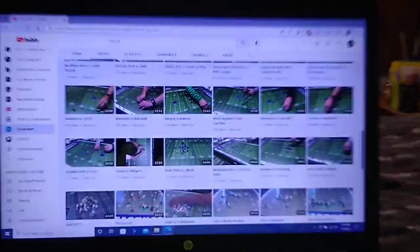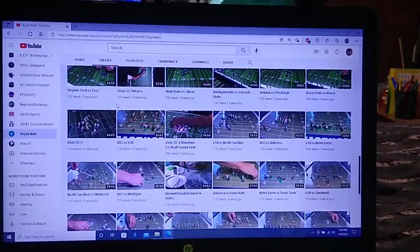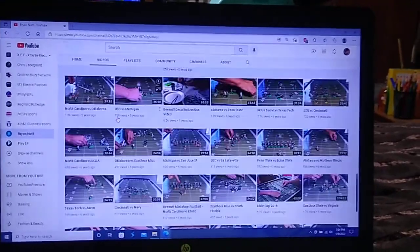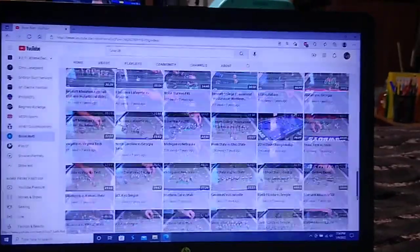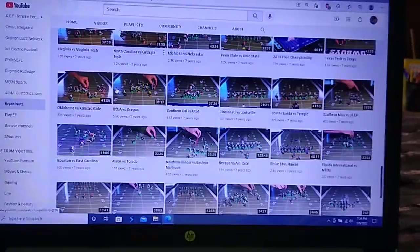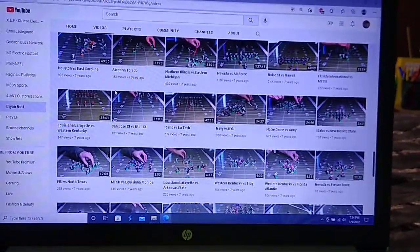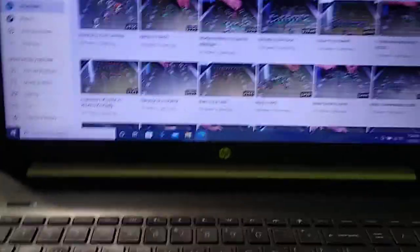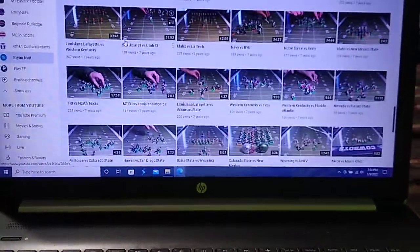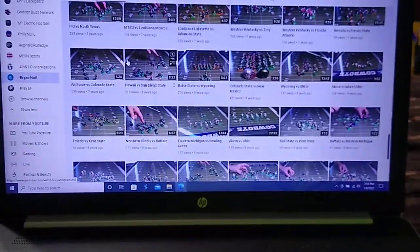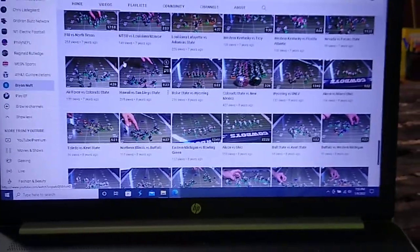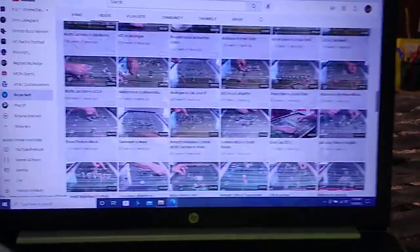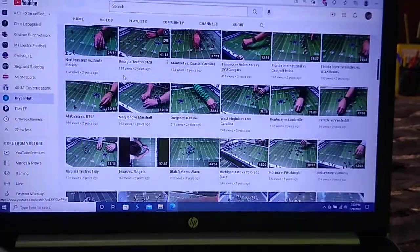But he also records full games, usually divided in first and second half. Not always. Sometimes the entire game is in one video. You can see they run anywhere from 30 to 45 minutes. The Nevada v. Air Force game is a little longer. He has a lot of different teams. He plays with college teams. And if you're into NCAA, this is a very entertaining channel.